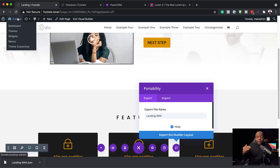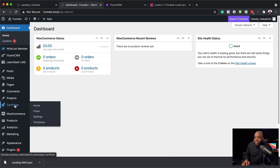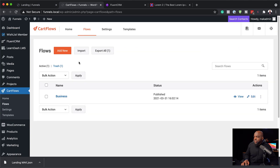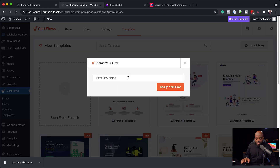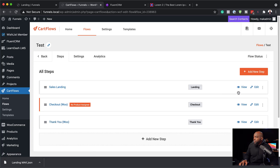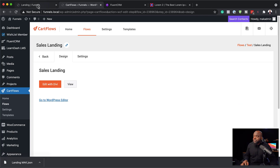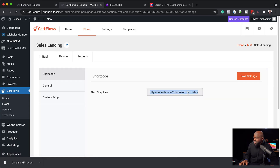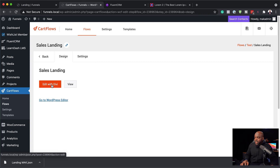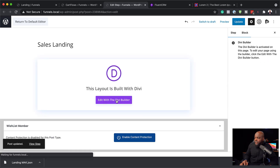Now we need to go into CartFlows and set this up. I'll go into CartFlows, click on Flows, and add a brand new one — Add New, Start from Scratch. I'll call this 'test', design the flow, and we have our landing page, checkout, and thank you steps. I'll go into Edit on the landing page. Remember we had a button on our landing page — I'll click Settings and copy the link for the checkout step. Back on our design, I'll click Edit with Divi, and I'll click Use the Divi Builder and then Edit with the Divi Builder, building from scratch.